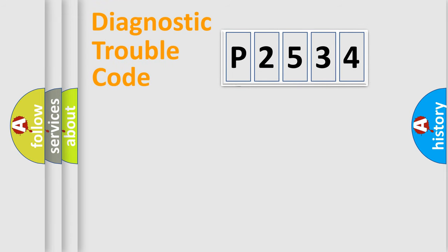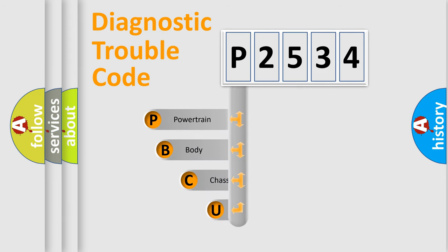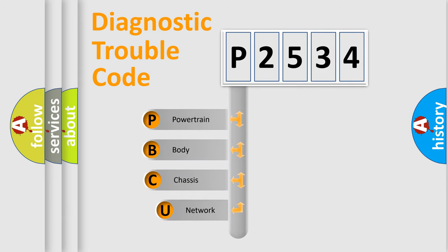First, let's look at the history of diagnostic fault code composition according to the OBD2 protocol.